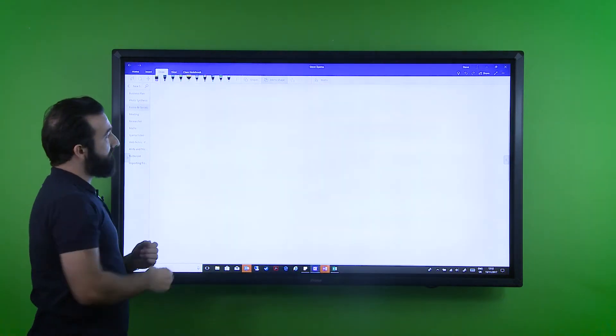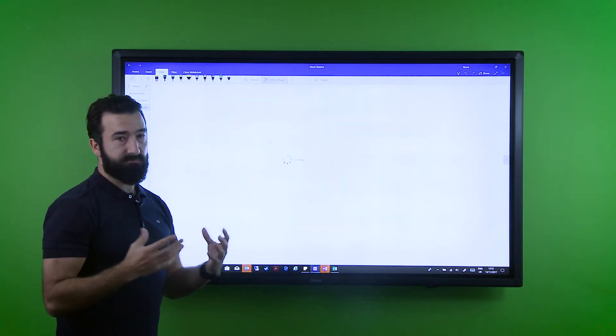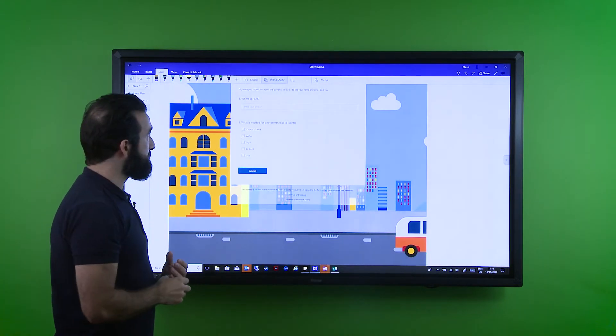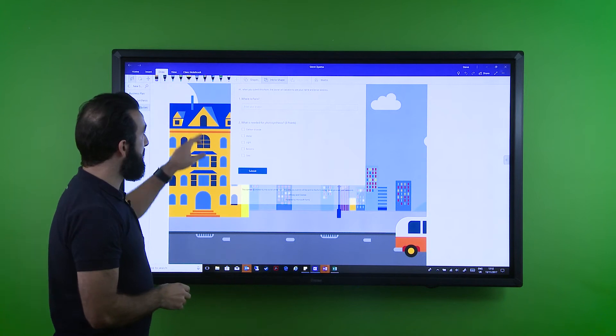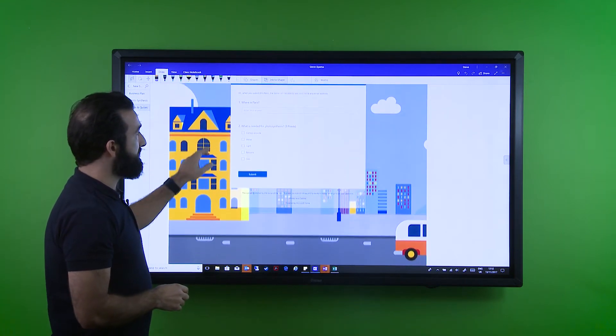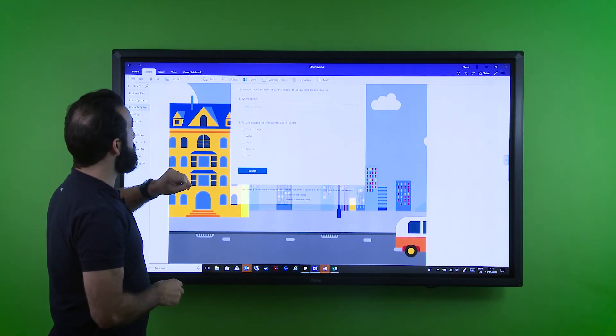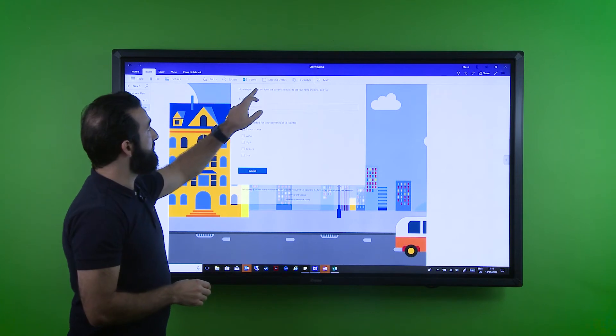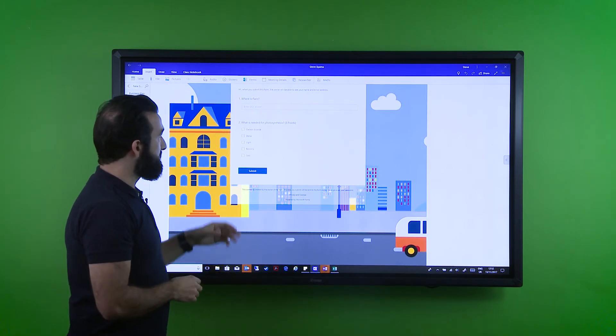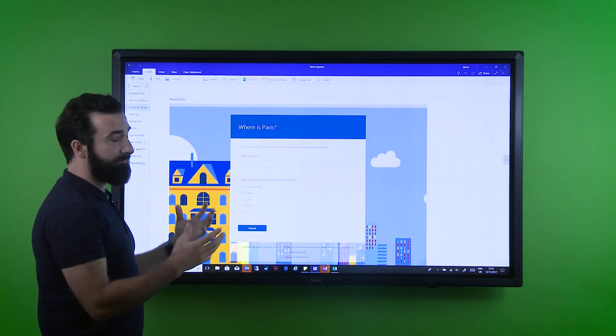There are some other great functions which Microsoft have just announced in the latest full update, such as the ability to add multiple choice questionnaires by clicking the insert function and inserting a form. This would give you the ability to actually create really dynamic, impressive multiple choice and question sets.